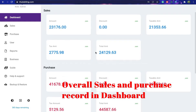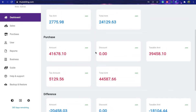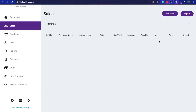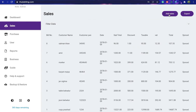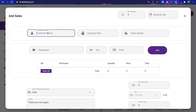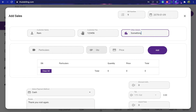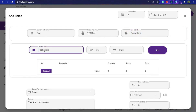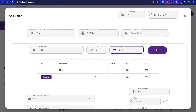In the same manner, you can add a sale record within just a few clicks. Go to the sales menu and click the 'Add Sales' button on the top left corner of the screen. You will see the same screen as you have seen for the purchase screen.